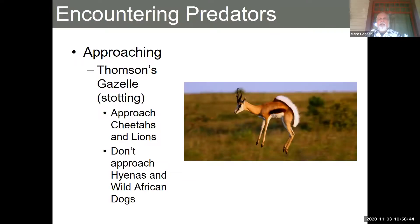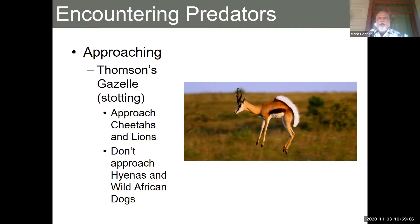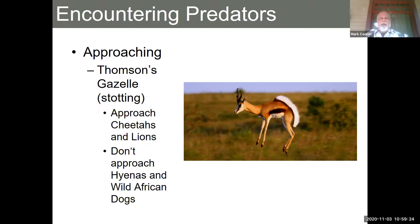One of your choices, instead of fleeing, is approaching. This is a Thompson's gazelle — and springboks are also animals that will do this. It's called stotting, or pronking. The idea is that as the animals are running, they do this weird stiff-legged jump. It's a bizarre behavior — you'd think it would slow them down, and it kind of does. Interestingly, they'll approach cheetahs and lions, but they don't approach hyenas and wild African dogs.